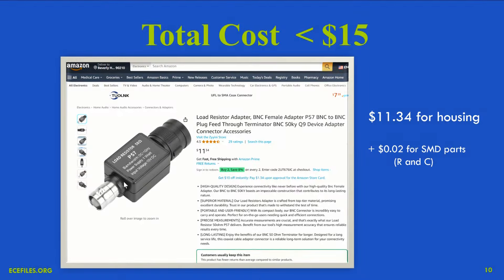If you're interested in getting one of these housings and trying this yourself, this is what I found on Amazon — you can also get these from AliExpress and other places. This vendor had it for $11.34. You also need a resistor and capacitor — if you have stock, that's essentially free; in quantity that would add about two cents.